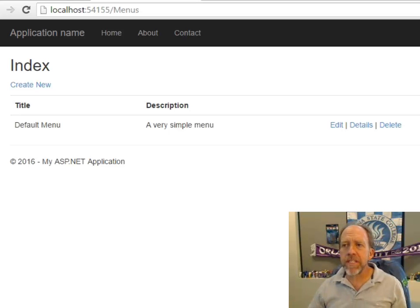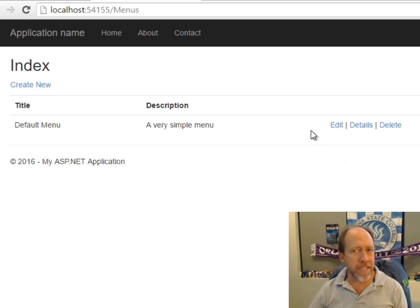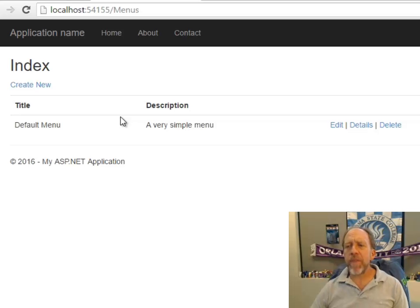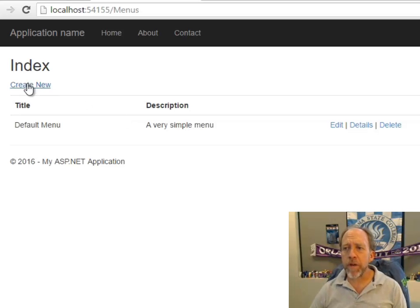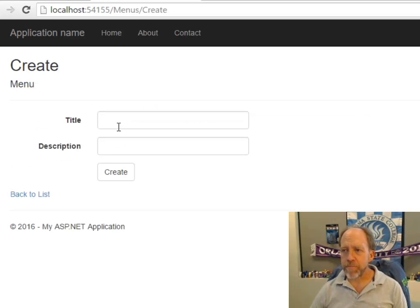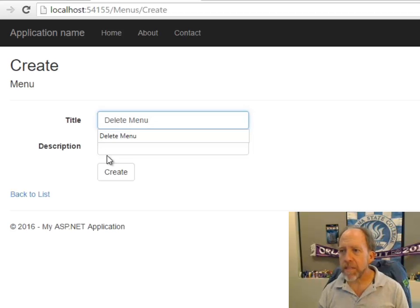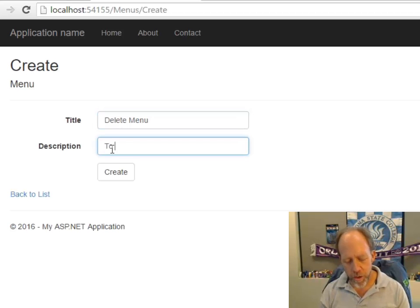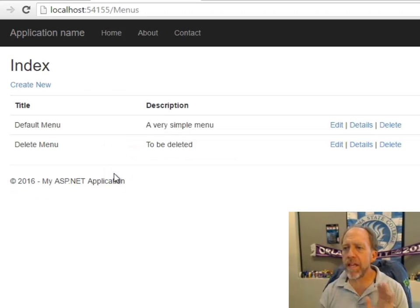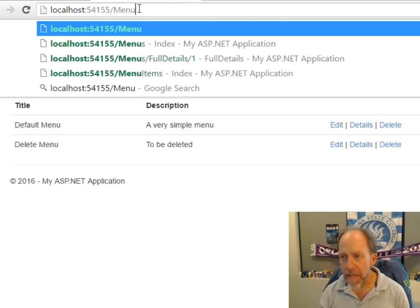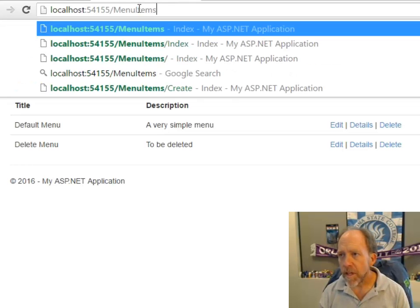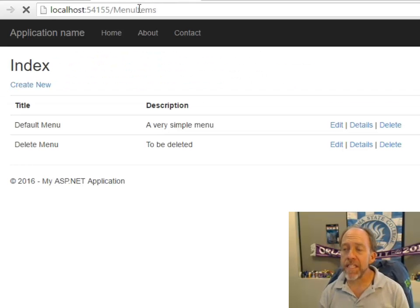I'm going to return to the example that we have. I'm going to show you a little bit of the database in a second, but first I'm going to demonstrate what we want to do here. I'm going to create a new menu — I'm going to call this the Delete Menu, because I'm going to delete it. So it's created, and now I'm going to create some menu items that are going to point at this menu.